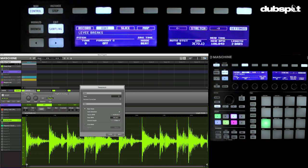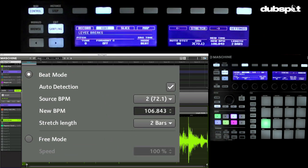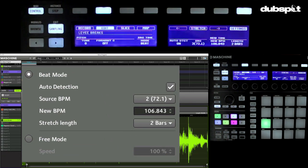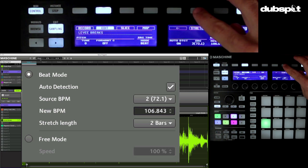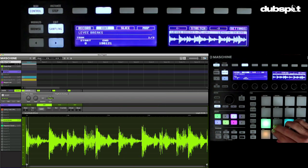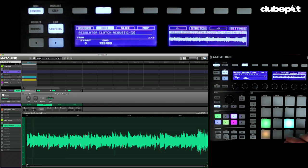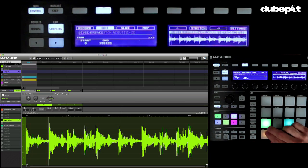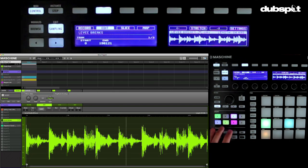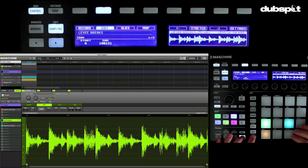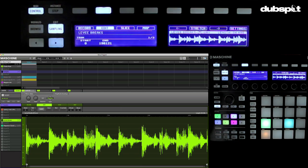There's the classic Levee Brakes. So 72 BPM it comes in at, and we're working at 106.8. Let's just hit Stretch. And there we go — we can actually start tweaking it like that.